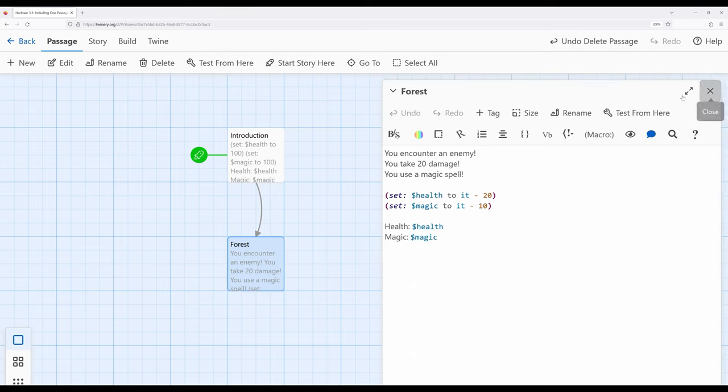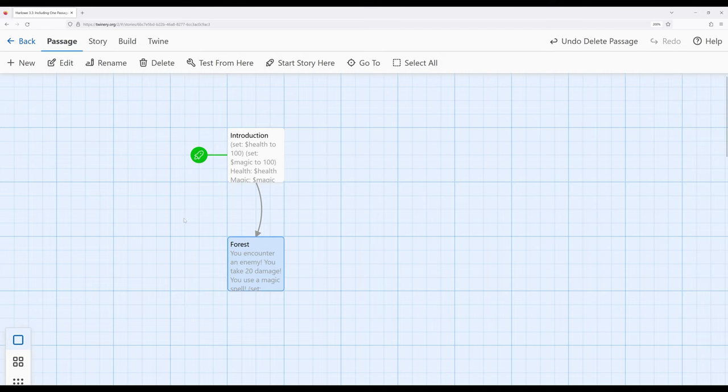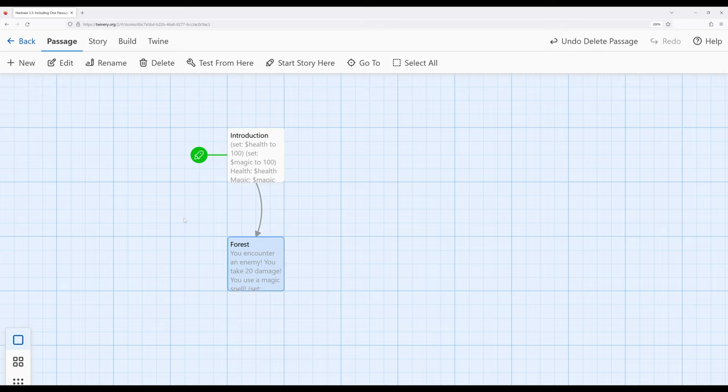If we end up in situations where we see the exact same text, or in some cases, the exact same macro usage appearing multiple times, there might be a case for using a new macro within Harlowe that we can introduce to our stories called display.